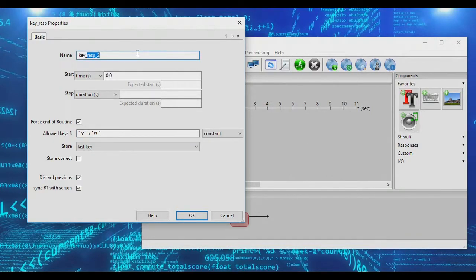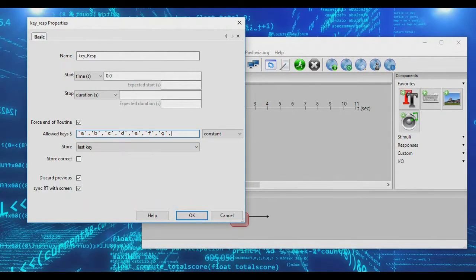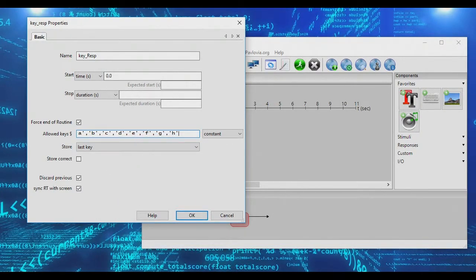Let's insert this keyboard object — we'll call it the key response. Under allowable keys, we're going to accept every single letter of the alphabet. If you only wanted participants to type in numbers, you could include only numbers like 1, 2, 3, etc. We're going to stick with letters so we can allow participants to type in full words.